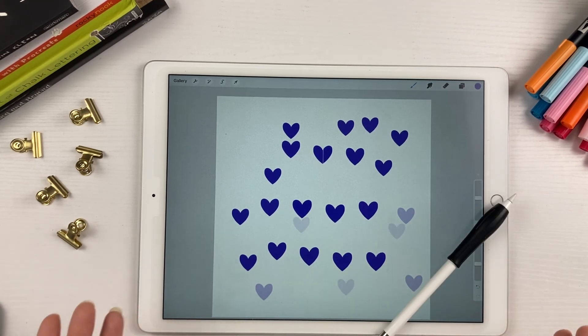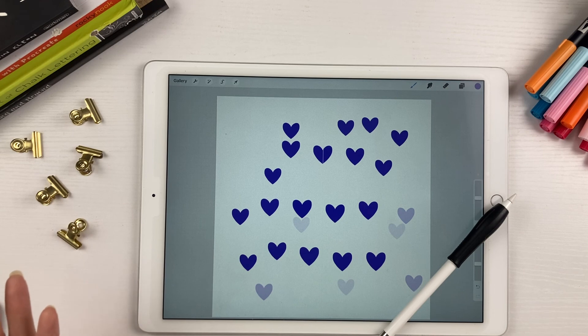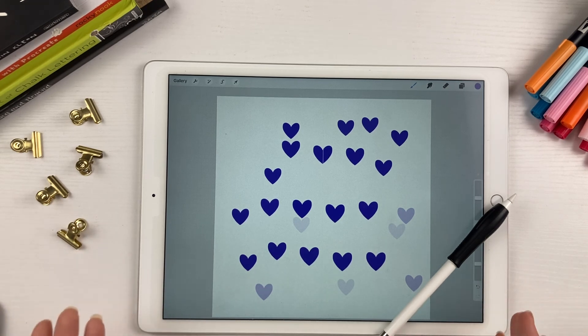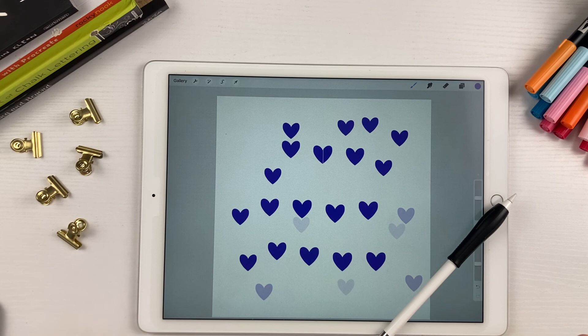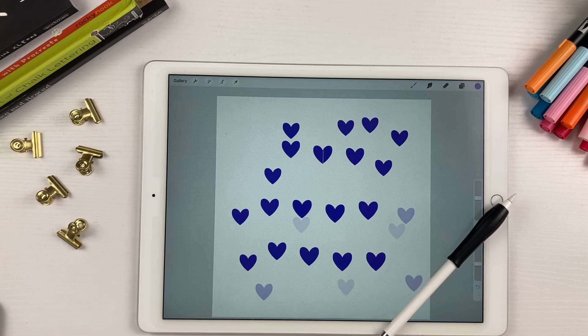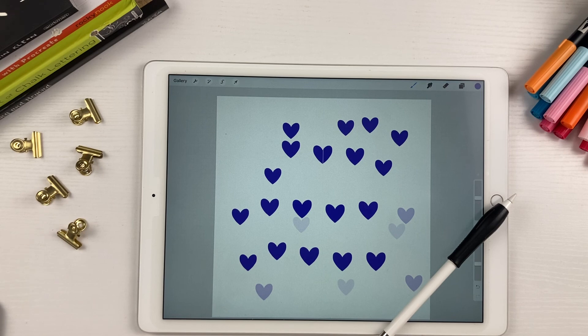So that's pretty much it on how to create a basic stamp brush in Procreate. If you like this tutorial, please subscribe, give it a thumbs up. And if you want more tutorials like this, you can follow me over on my blog at kellyleecreates.com. Thanks for watching, and I'll see you next time. Bye.